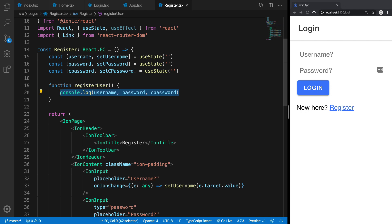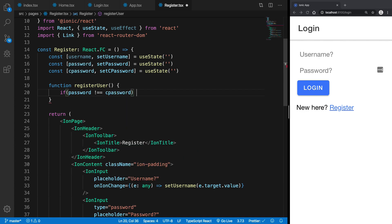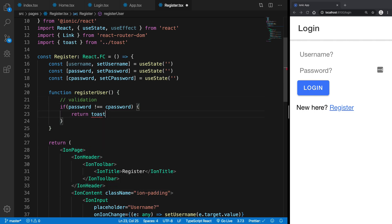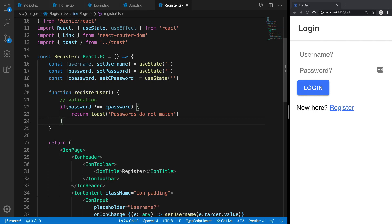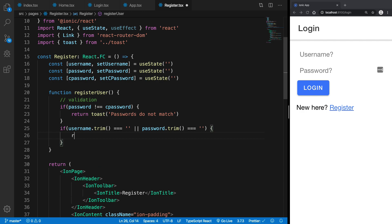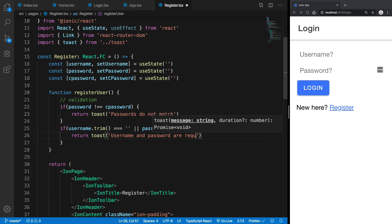So once we have our passwords, cpassword, and username, I'm going to say if password is in fact not equal to cpassword — just a little bit of validation right here — I'm going to return a toast saying 'passwords do not match'. Otherwise, if username.trim is equal to empty or password.trim is equal to empty, I'll return from this function saying 'username and password are required'.